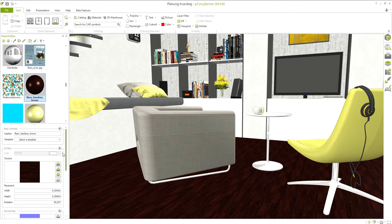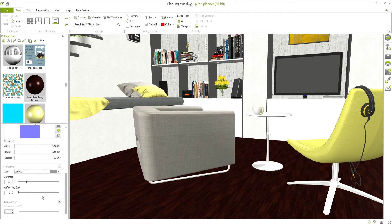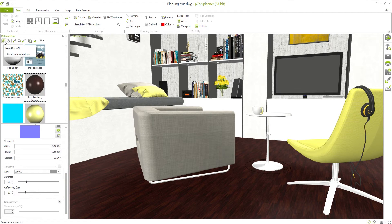From there, you can also view the material properties and edit them as desired. For example, you can slightly increase the reflectivity of the material. If you have custom material requirements, you can also create a completely new material.